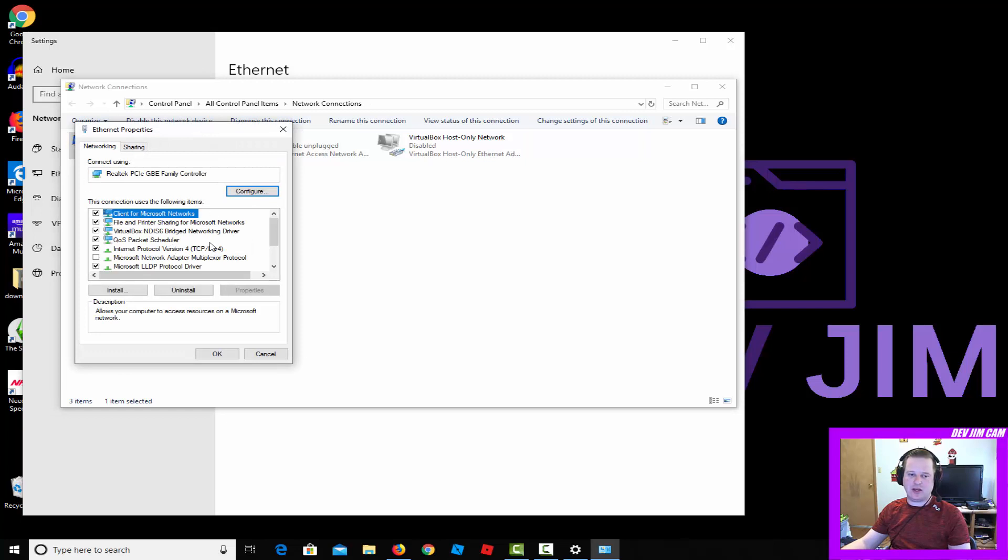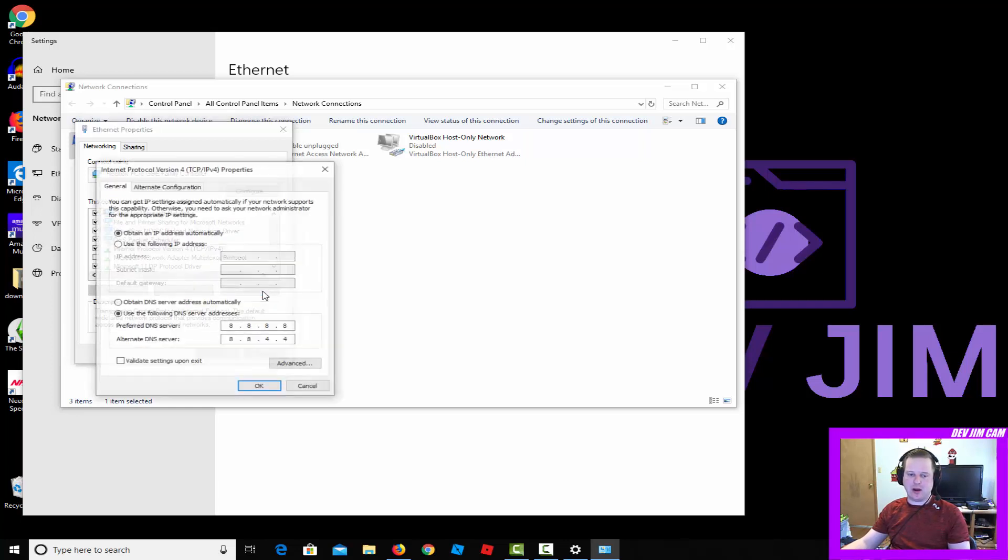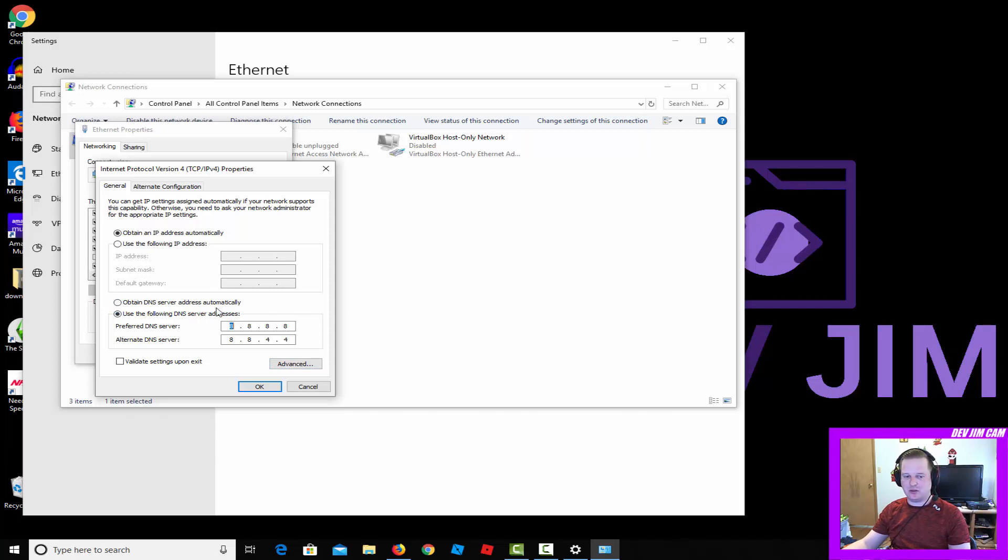Now that you're at this screen, the Ethernet properties, go ahead and go to Internet Protocol Version 4 and click properties. And as you can see, I've already set my DNS to Google DNS, which is a different DNS.